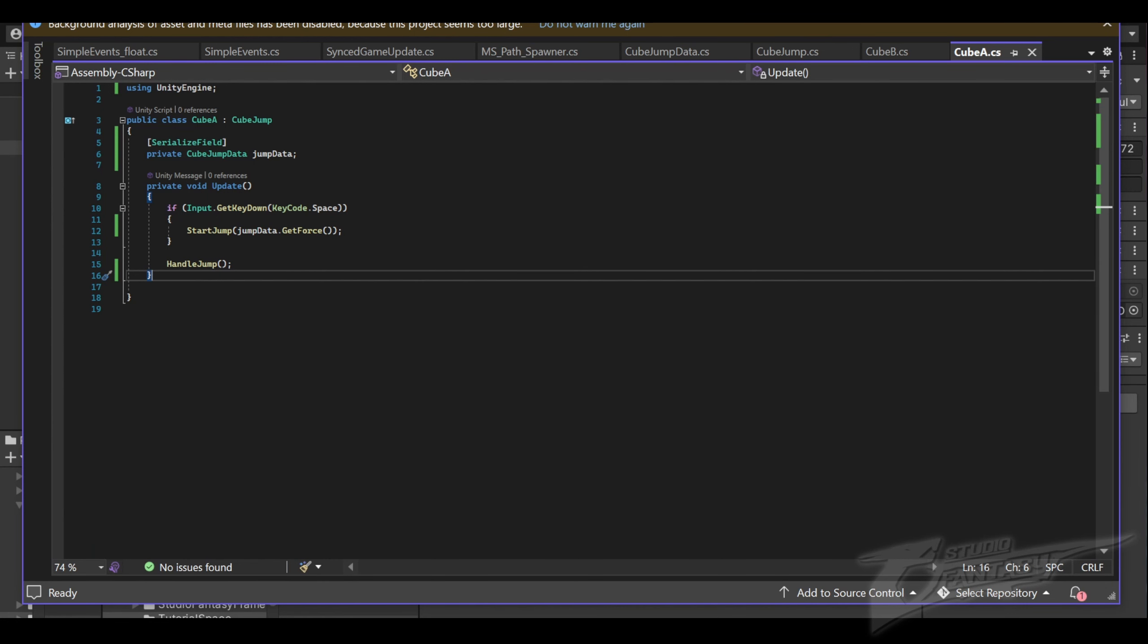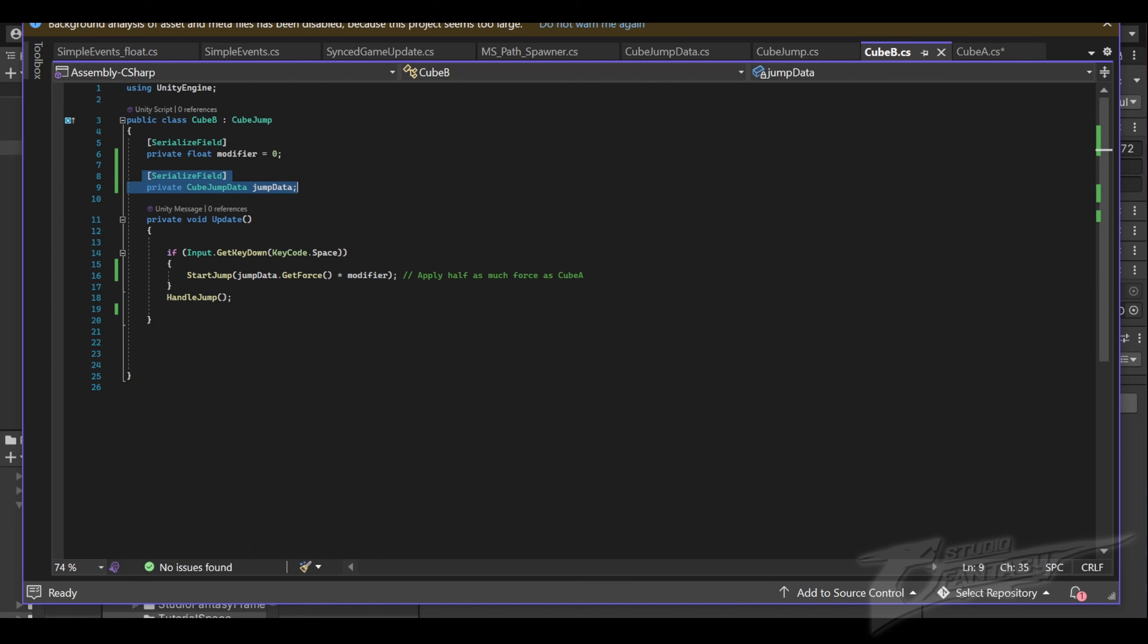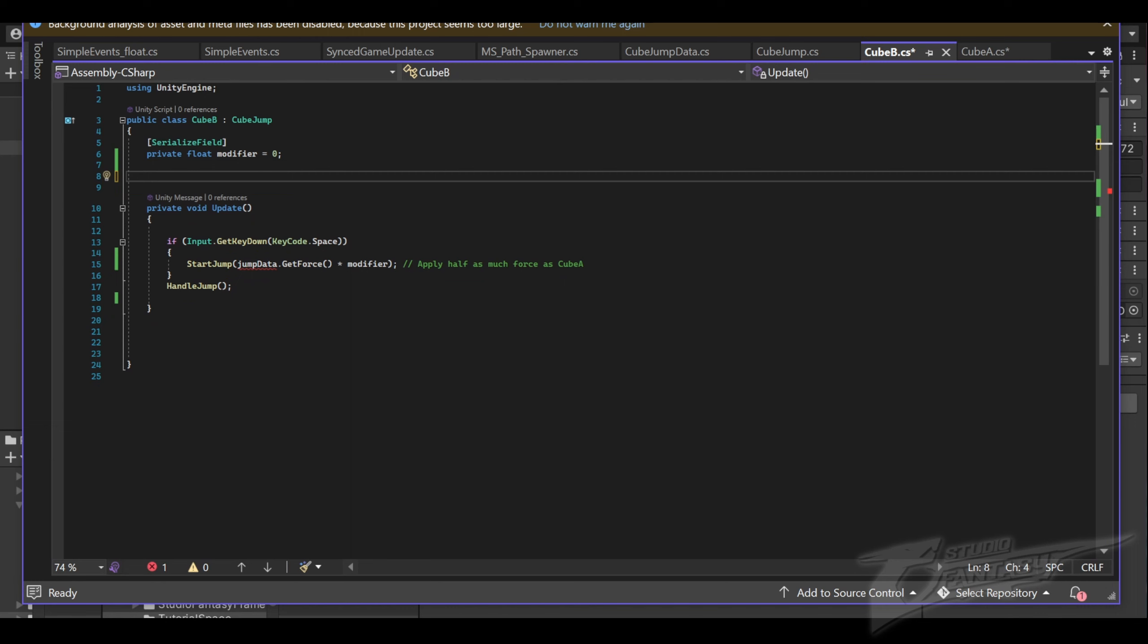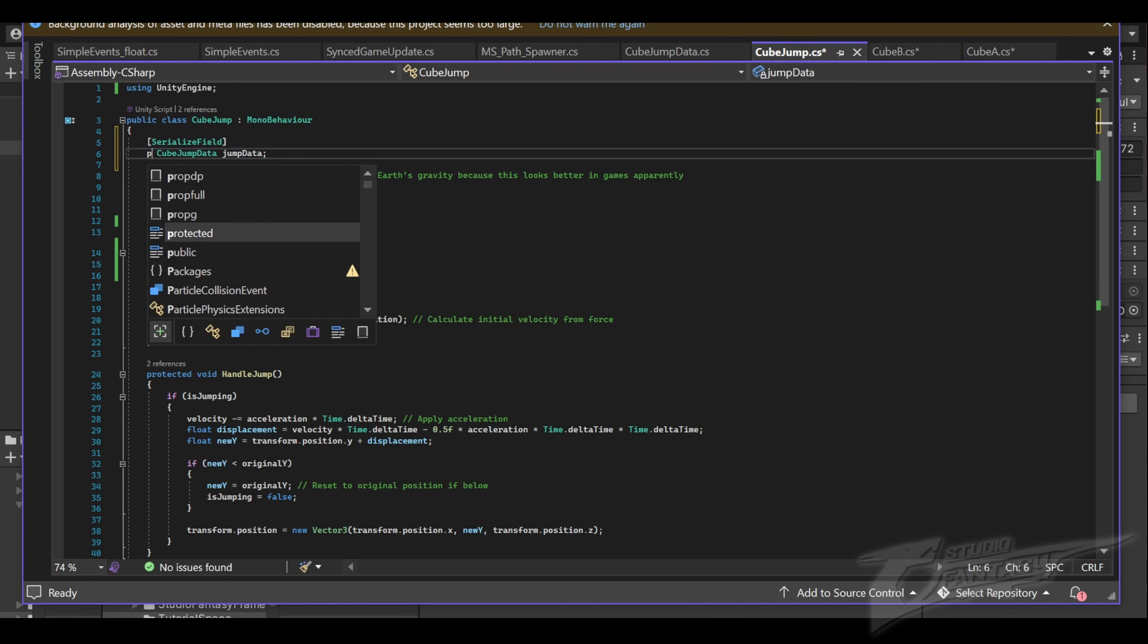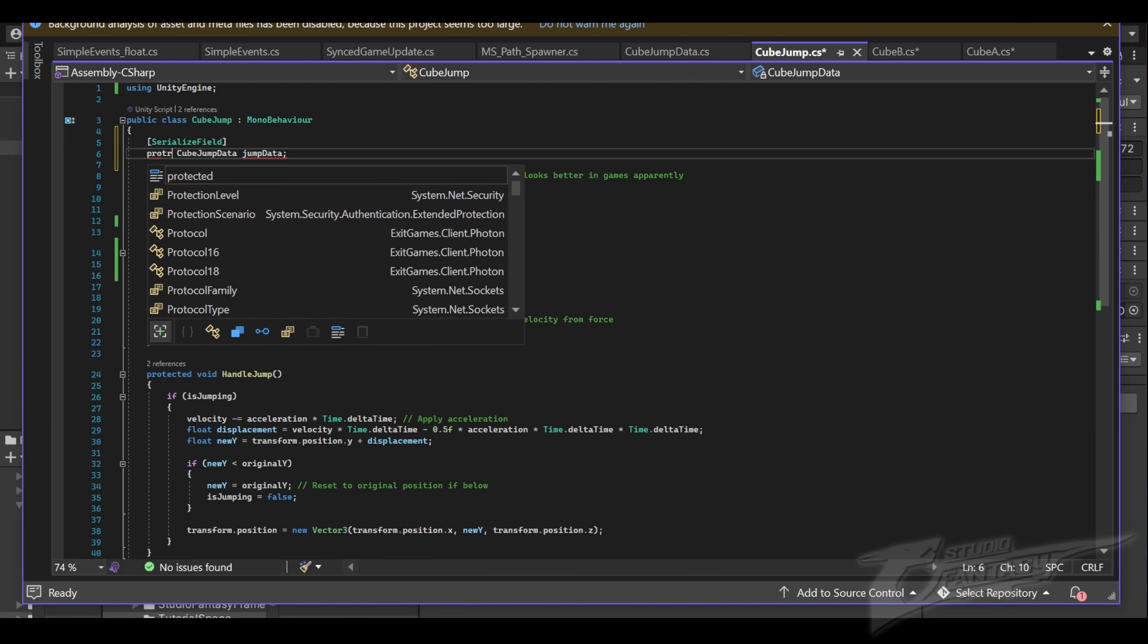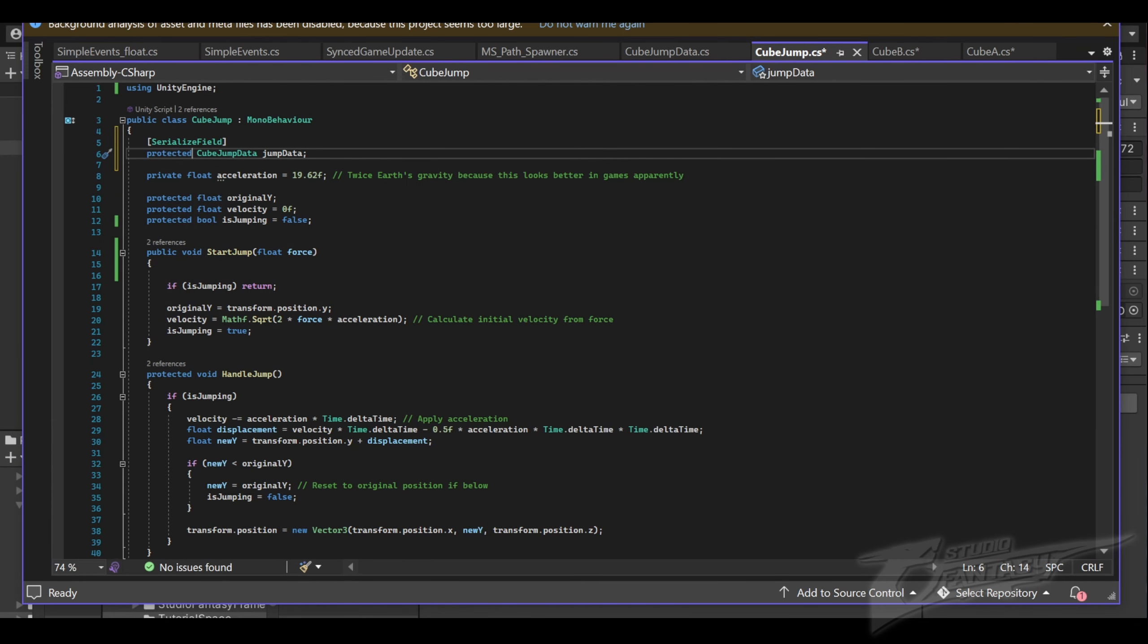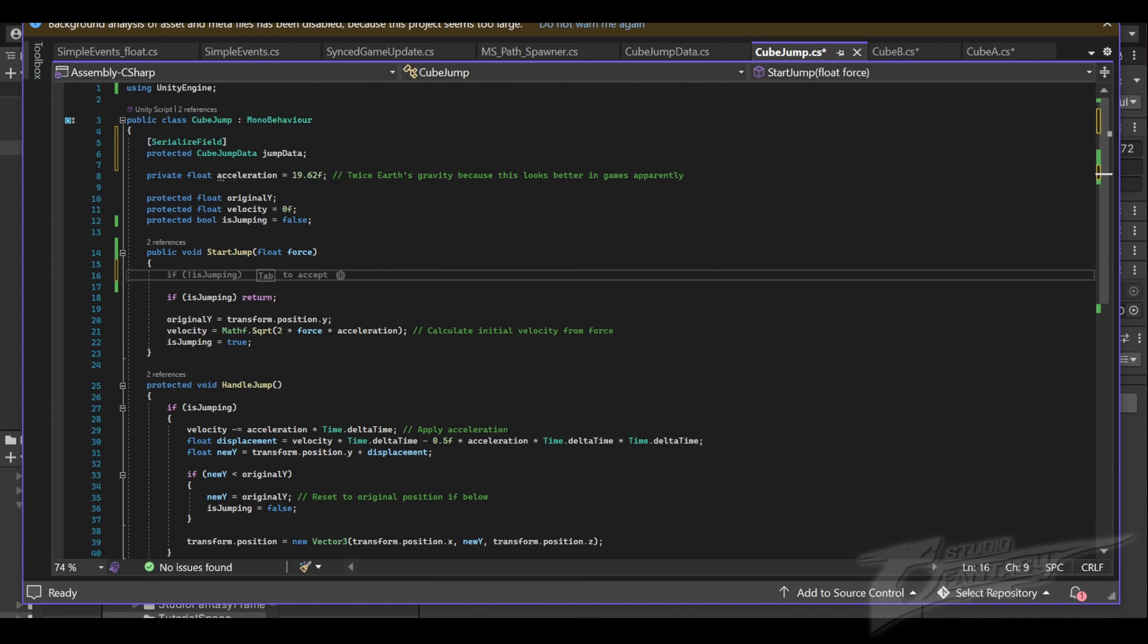One last adjustment. Since both of our cubes are referencing the same cube jump script, we're going to remove this reference of cube jump data from both scripts and instead add it to the cube jump script. Set this to protected so that any classes inheriting from it can access it. To make sure we're using the acceleration from jump data, we're going to set that in start jump.